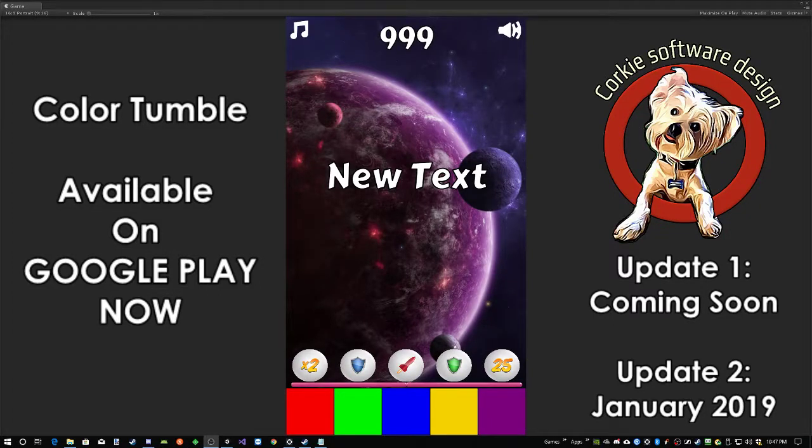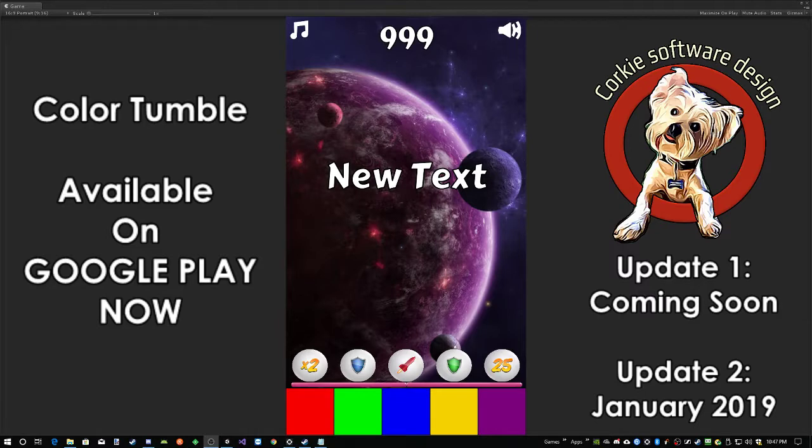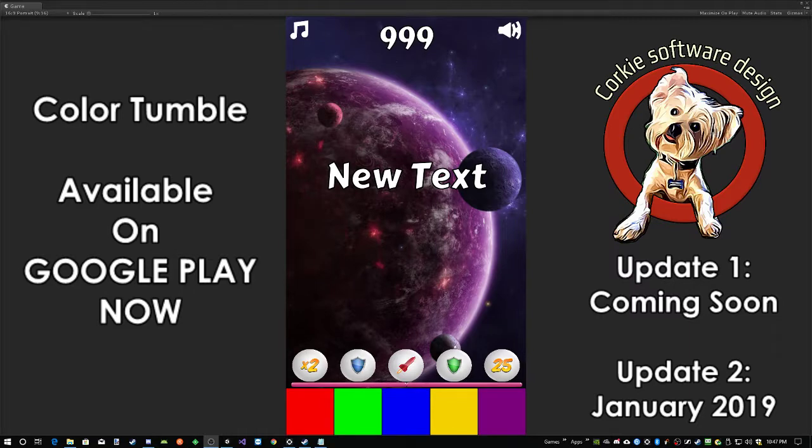Hello, welcome to the first development log for Color Tumble, created by Quirky Software Design. I put the game out a few months ago and it's got a lot of good feedback, so I've decided to expand on it and build a little bit more into it.